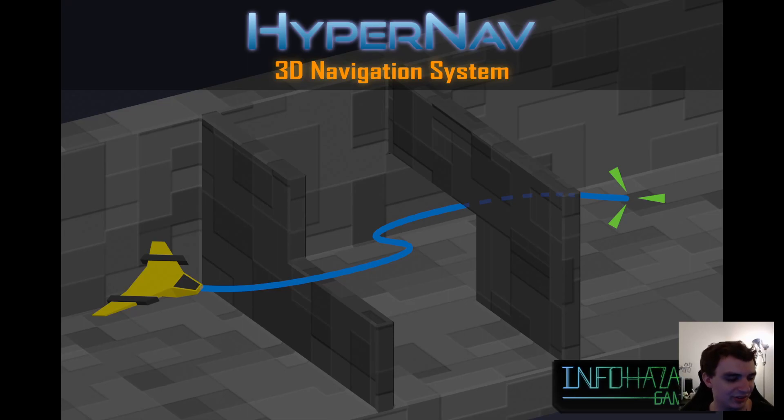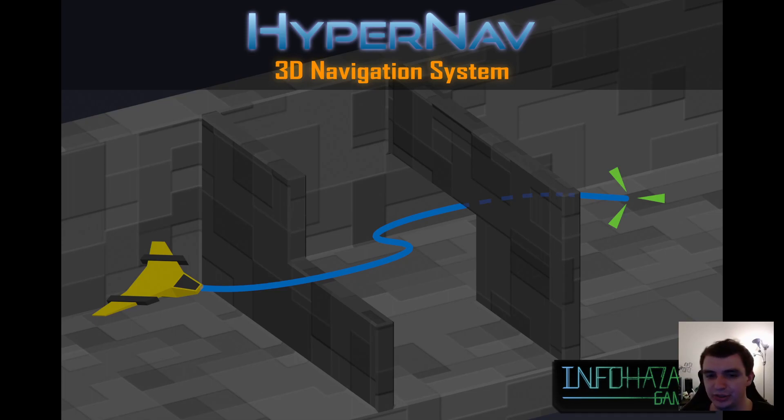Hello, I'm Vincent, and this is a tutorial on how you can use HyperNav to set up 3D navigation in Unity.